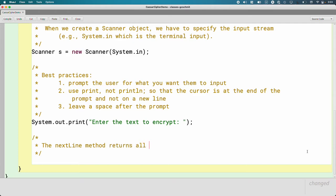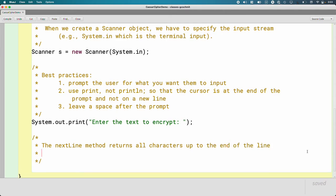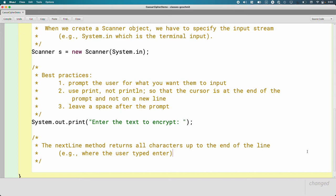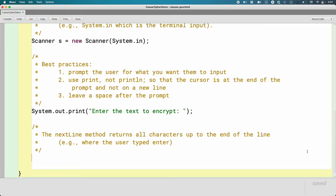So the method we use for this is the next line method. It returns all characters up to the end of the line. And what I mean by end of the line is like literally where the user typed enter. I don't mean the word enter, I mean they hit the enter key on the keyboard. It returns everything in the string up to that point. So here's what it looks like.